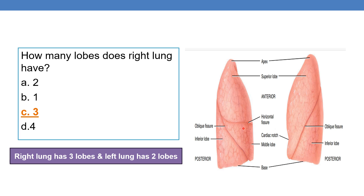When two lobes of the right lung are removed, you term it as bilobectomy. When two lobes of the left lung are removed, you call it pneumonectomy, because the entire lung is being removed. Removal of an entire lung is called pneumonectomy, whereas simply the removal of a lobe is called lobectomy. You need to be thorough with the number of lobes on each side: right lung has three lobes and left lung has two lobes.